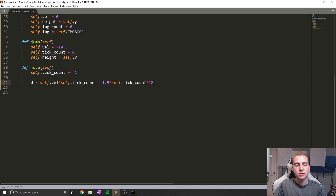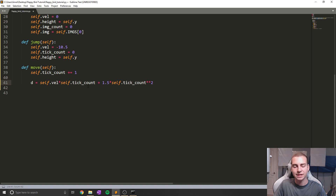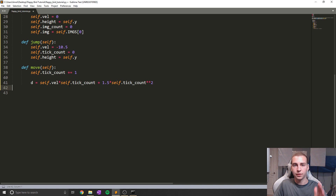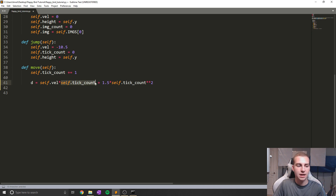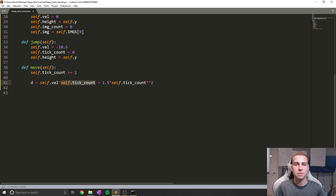To any of you physics people, this might look similar to a physics equation, and that's because it is. What this does is tells us, based on our current bird's velocity, how much we're moving up or how much we're moving down. self.tick_count is actually going to represent how many seconds we've been moving for, which is kind of why we use tick count.